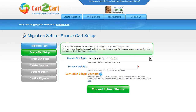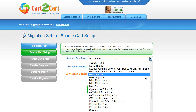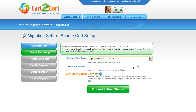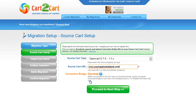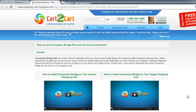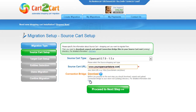All you need to do is follow the simple step-by-step wizard to start your migration. First, set up your source shopping cart — that is your current cart. From the drop-down list, select the OpenCart platform, then include your shopping cart URL. To proceed with your migration, you will need to download the connection bridge, which is the access gateway to your store data. For detailed information on how to set up your connection bridge, follow the corresponding link for further instructions, or watch the dedicated video on the topic.